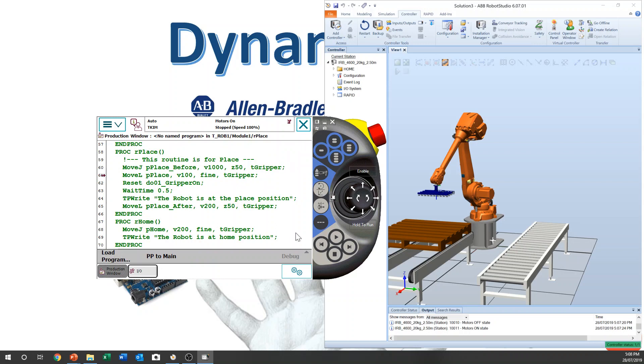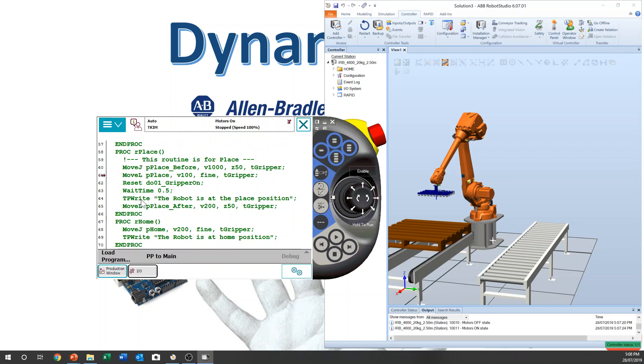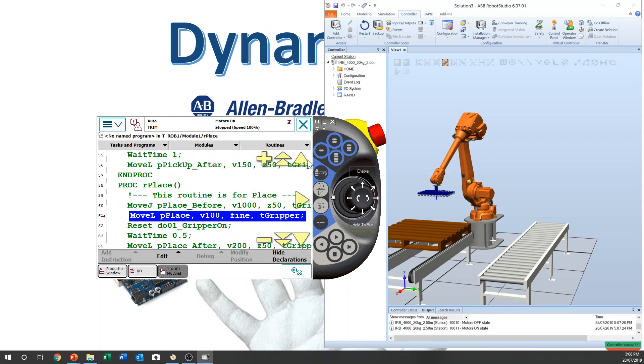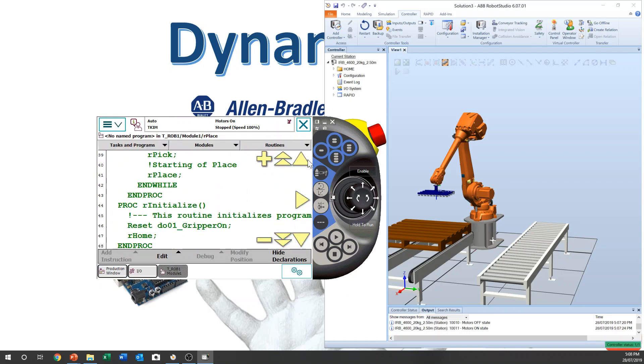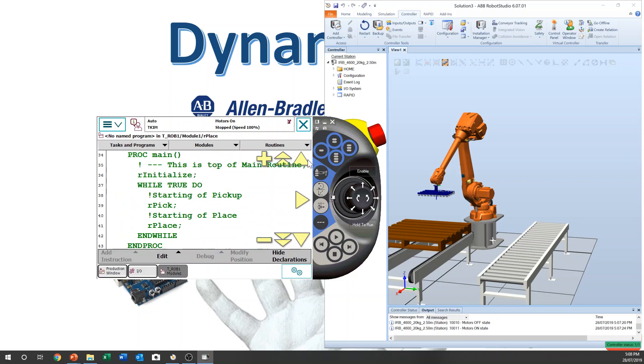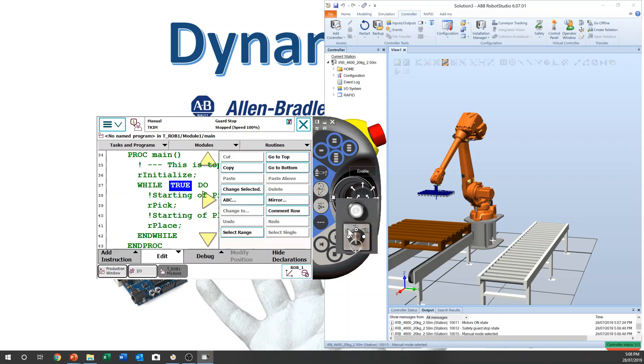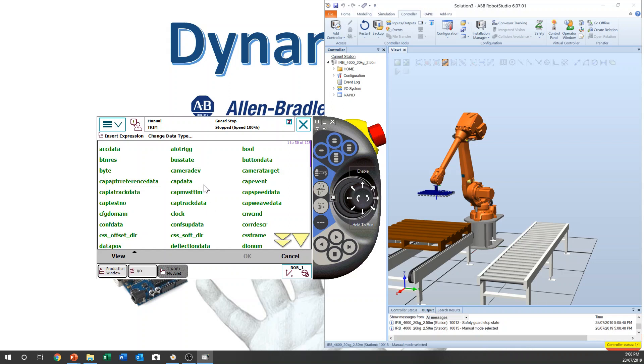We need to go to main, program editor, main. Main here, this one. We have to change this. Edit. Have to go manual mode. Change selected. Change data type. DI0Num. DI0Num. Okay.